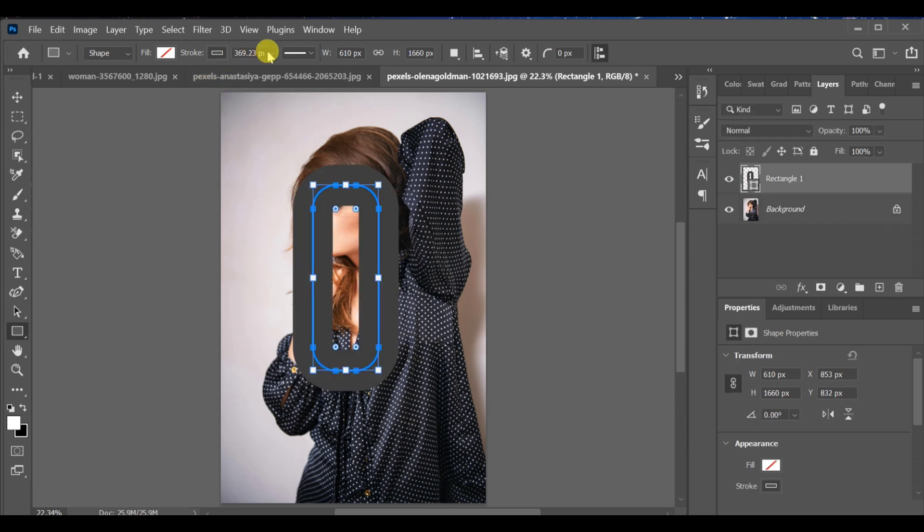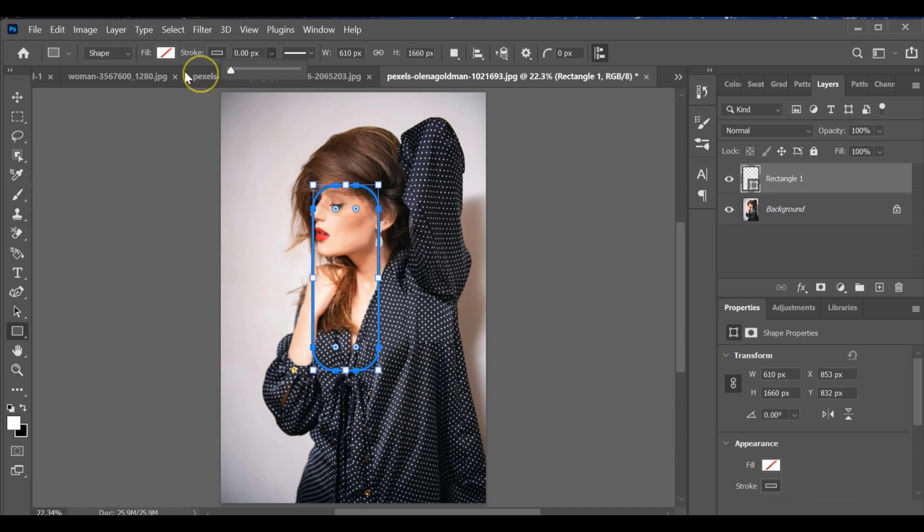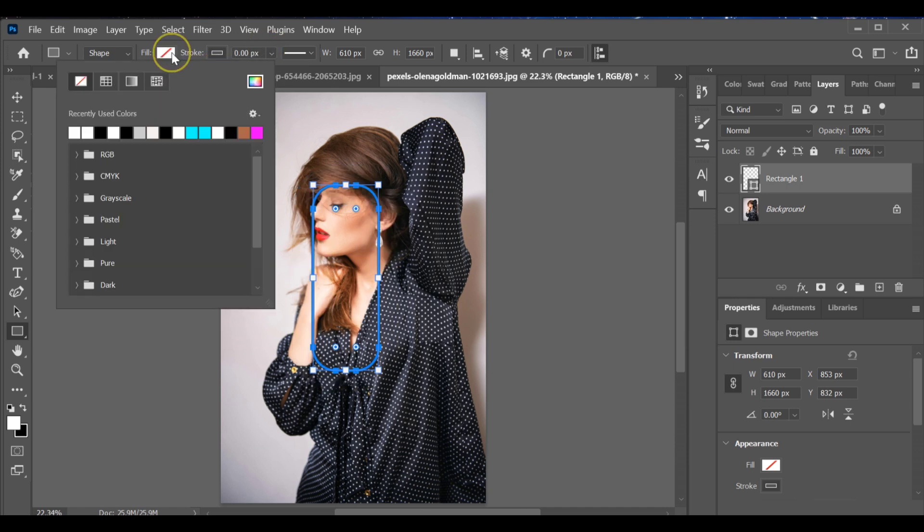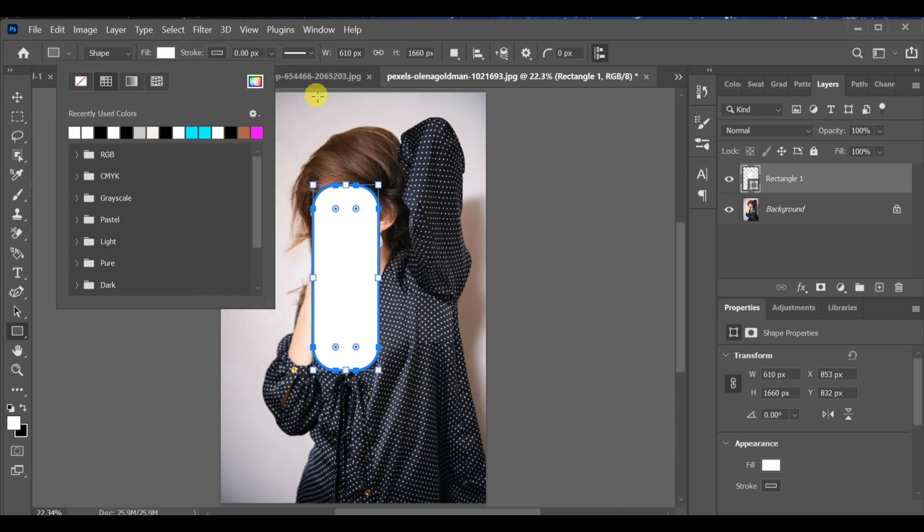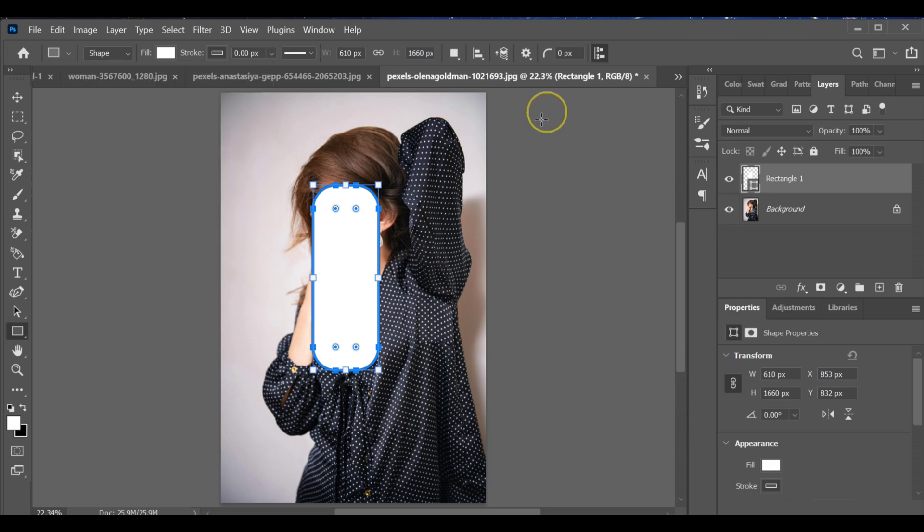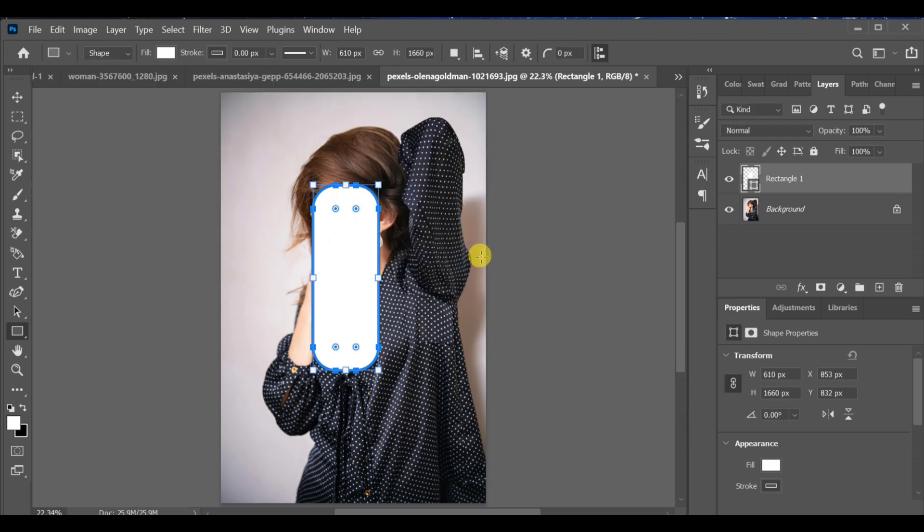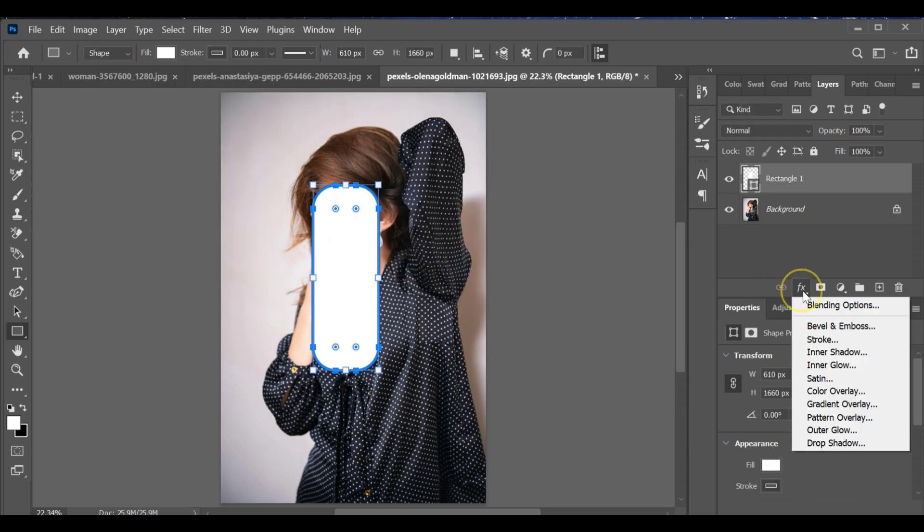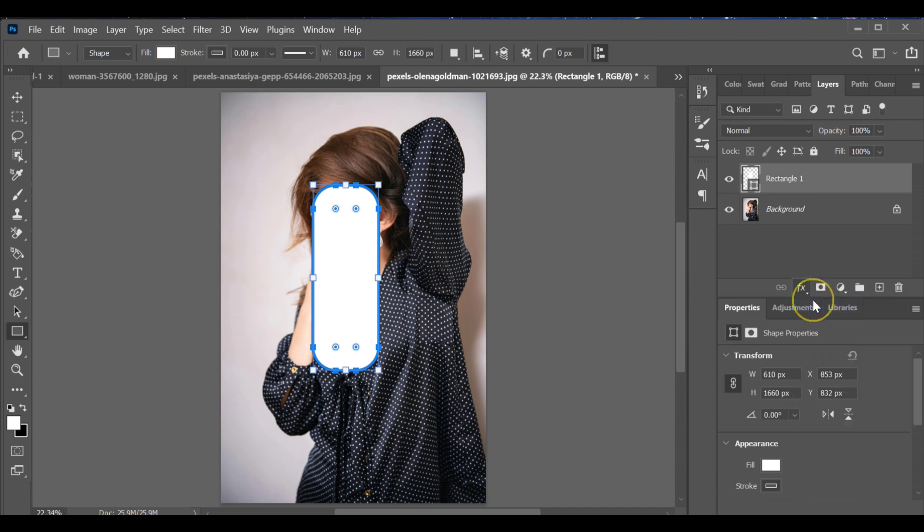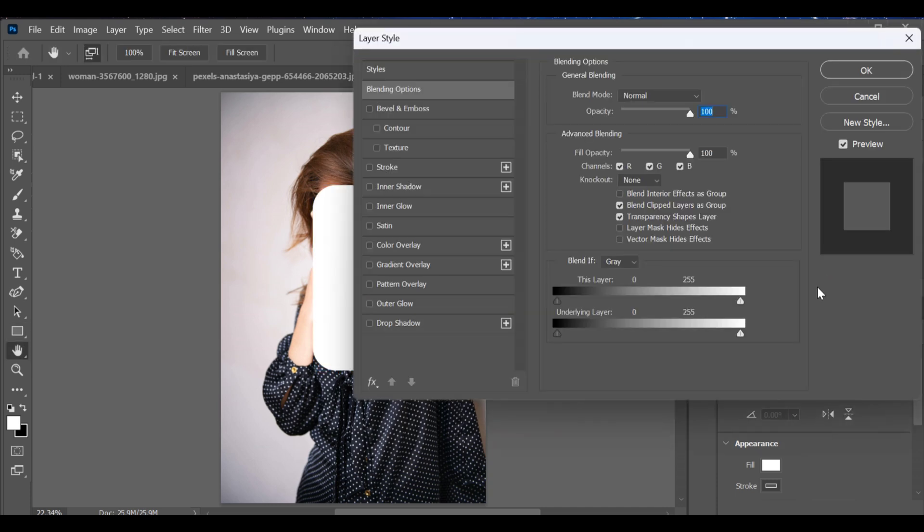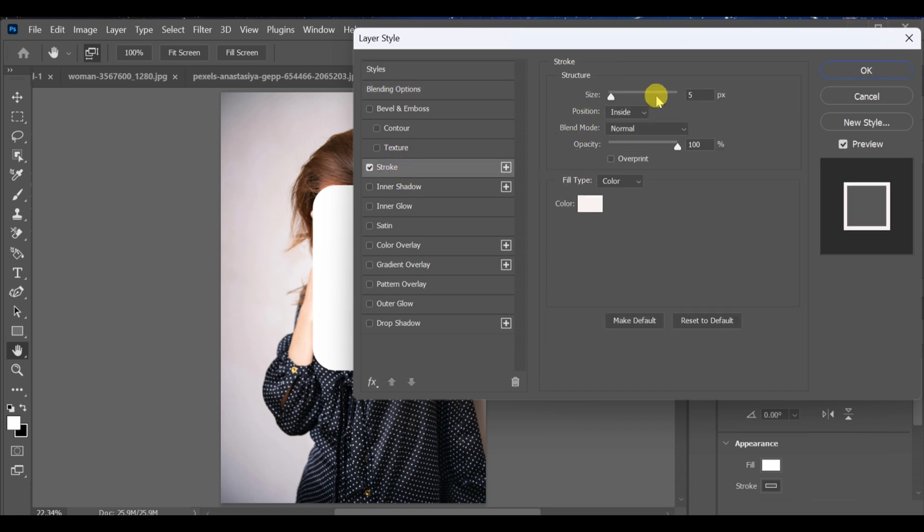Then lower the px and set the fill color to white. Next open the blending options. Go to stroke and apply the settings.